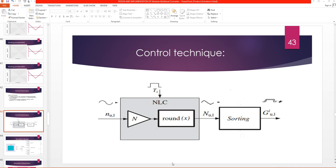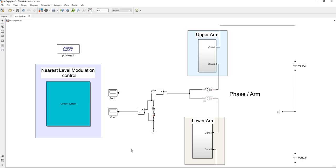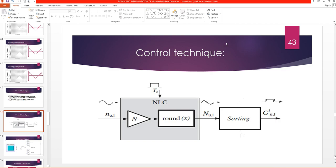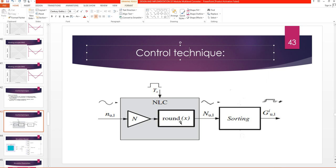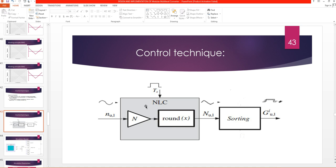Assalamu alaikum. In the previous video we saw how we simulated the modular multi-level converter. In this video we will see how the control technique nearest level modulation is implemented in MATLAB. The idea behind nearest level modulation is that we have a reference sinusoidal waveform.